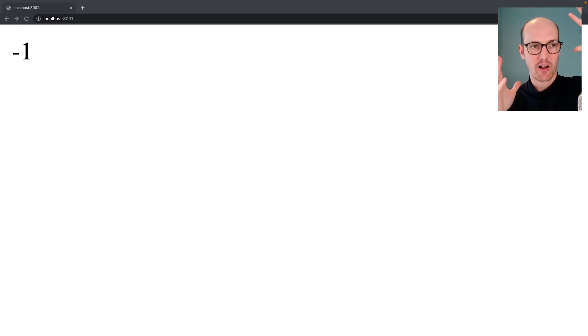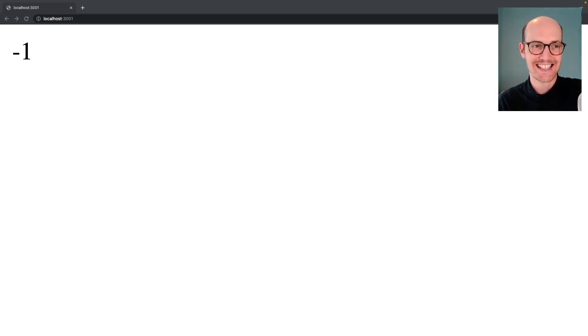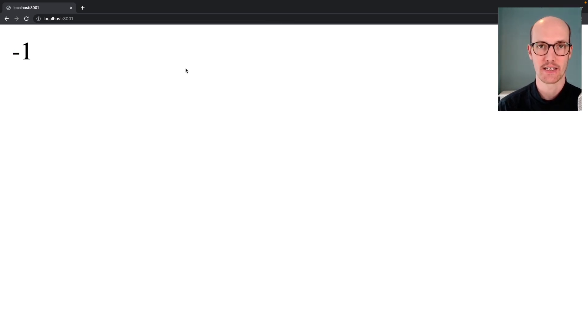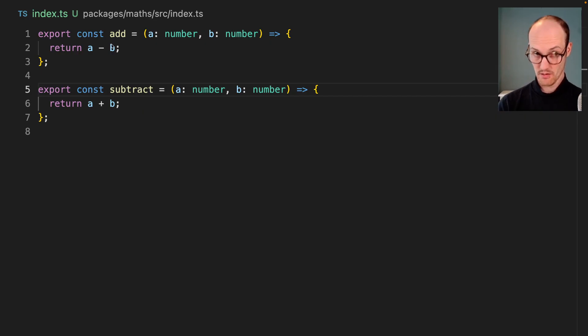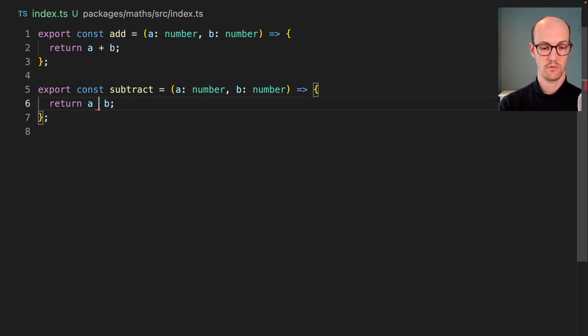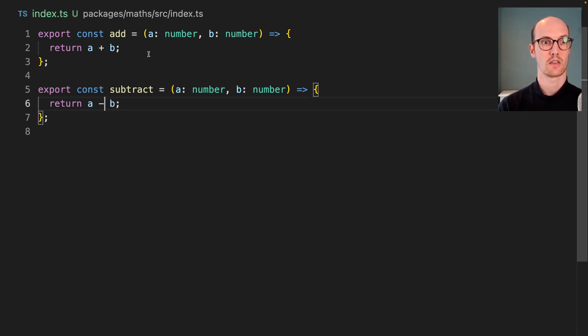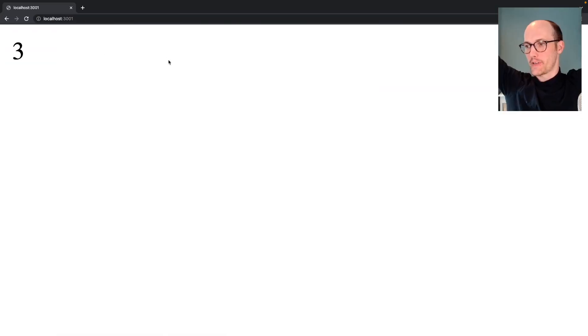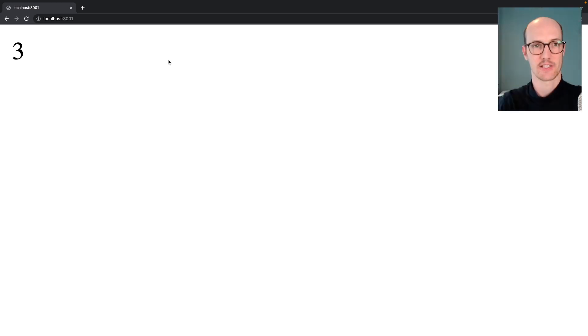So now on localhost:3001, I can see the source of my shame, this freaking minus one over here. And now in theory, I should be able to switch these over and we fixed it. Three, we have fixed it.